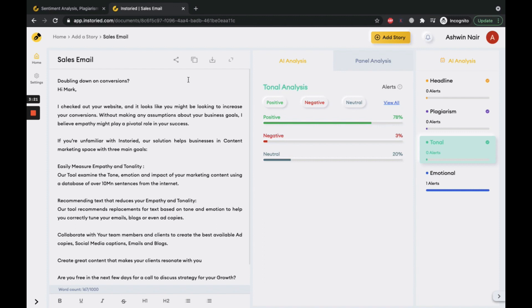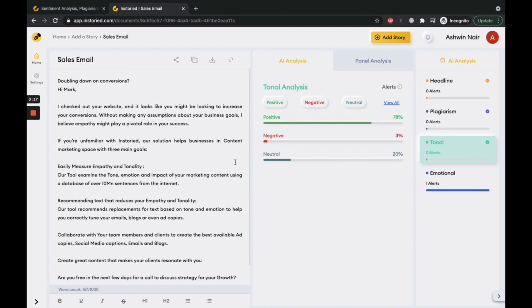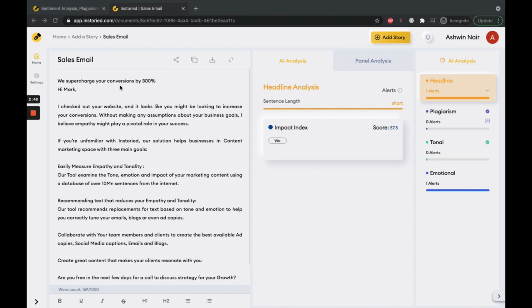So by clicking on the headline analysis, the tool starts showing us the overall impact of the headline. Currently, the tool shows an impact index of 69 for the subject line. We will tweak this headline to be in active voice, add personal pronouns, add a power word, and numbers for higher impact. The tool analyzes the new headline in...